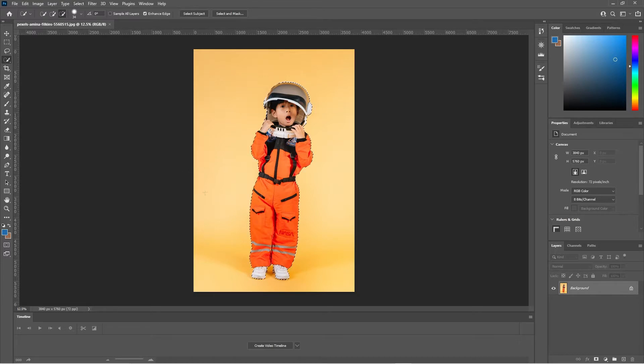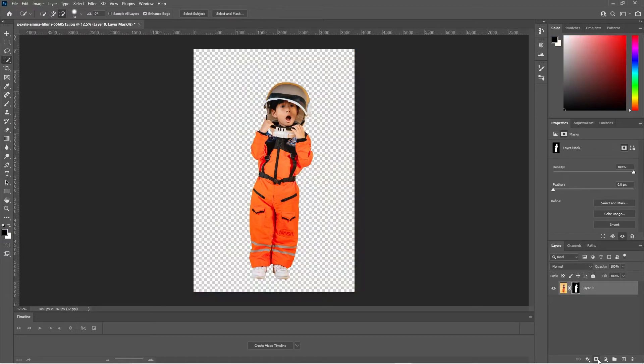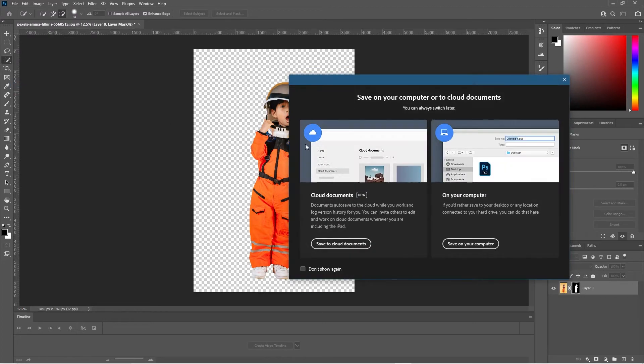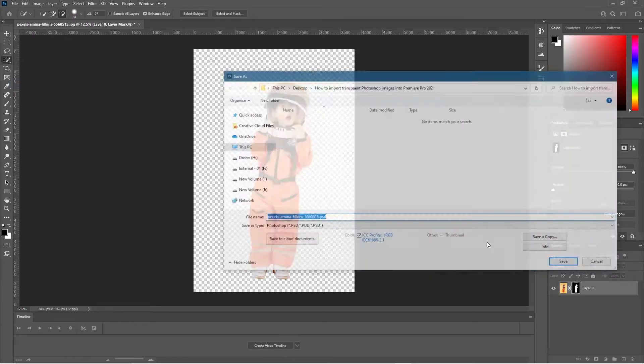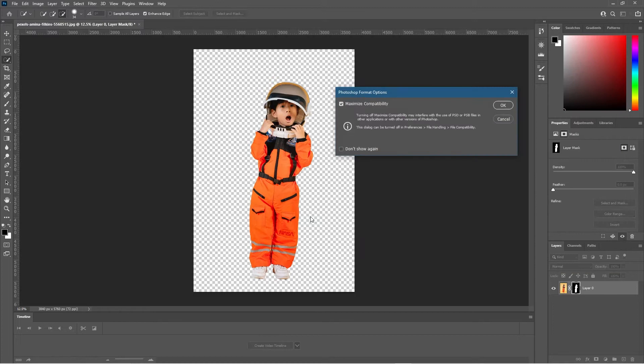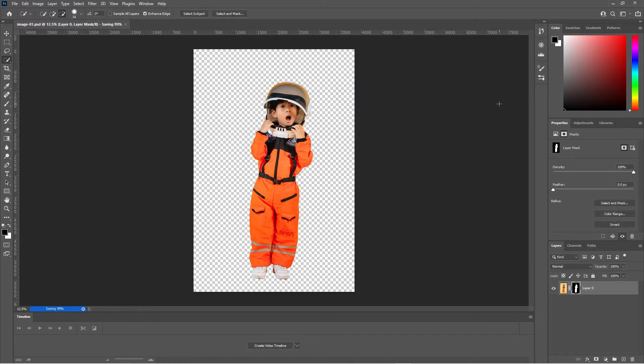That will select the subject here, and then we can click on the image and add a layer mask. Let's click on Add Layer Mask and that will be our transparent image. So we can go to File, Save As, and we're going to save it as image-01. This can be any image with any transparent background, it can be a PNG file as well, but I like to just import the Photoshop file directly into Premiere Pro.